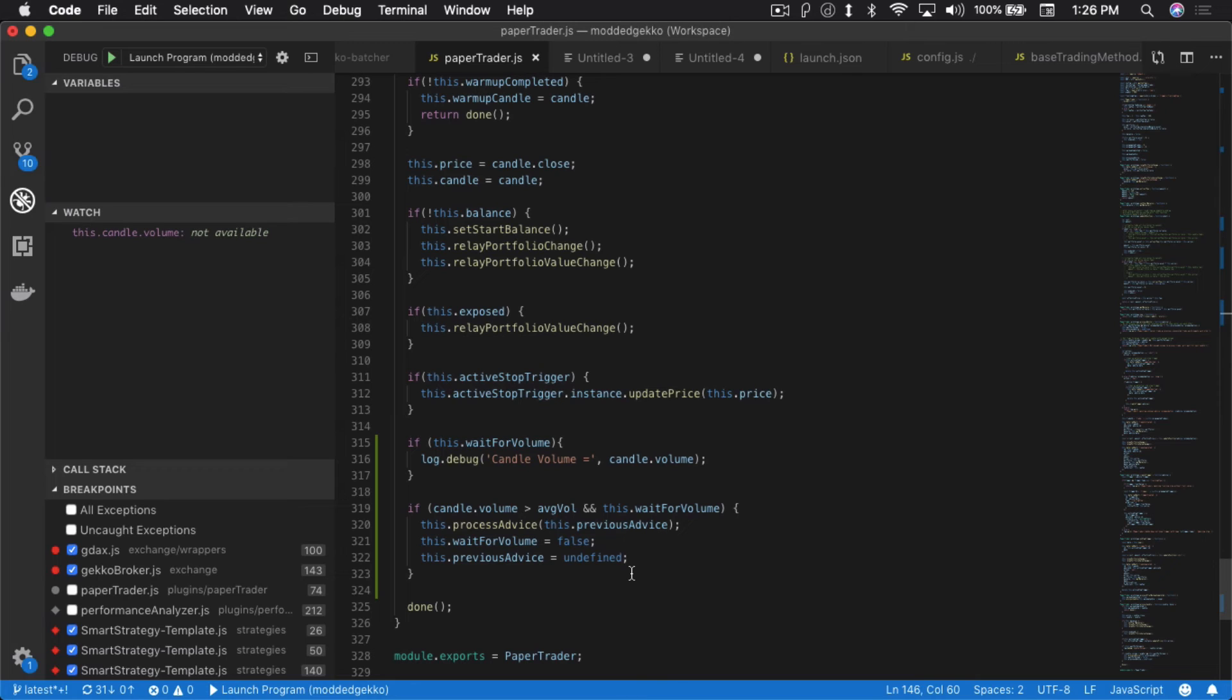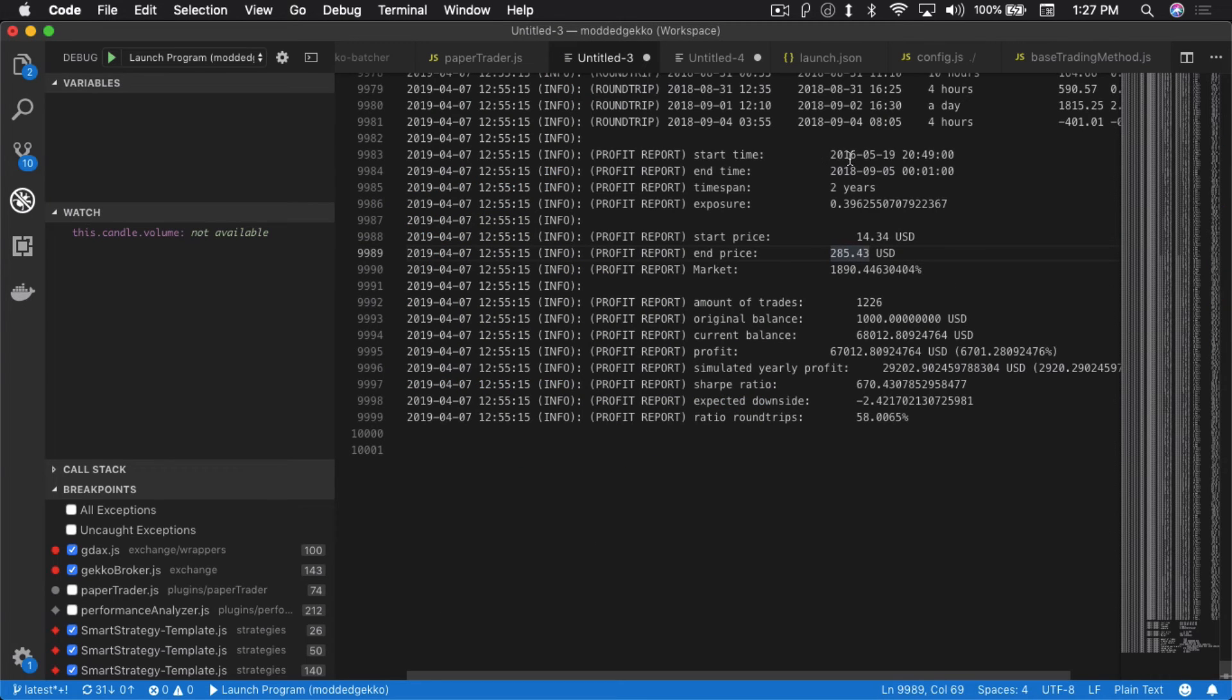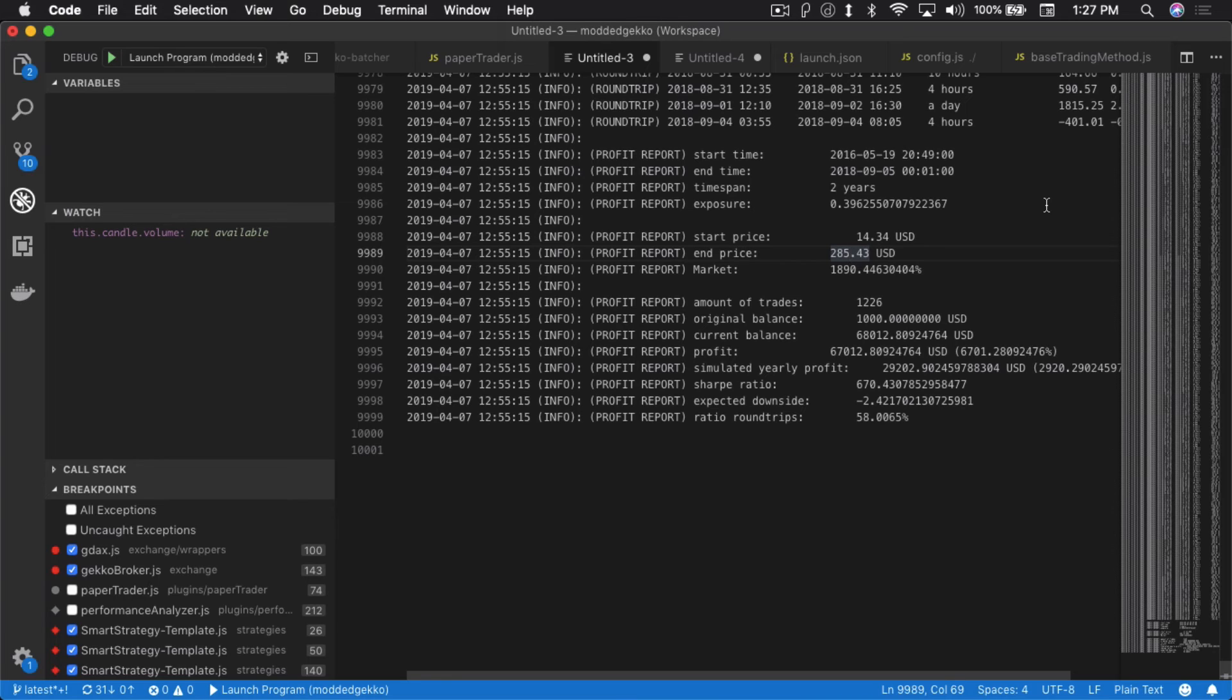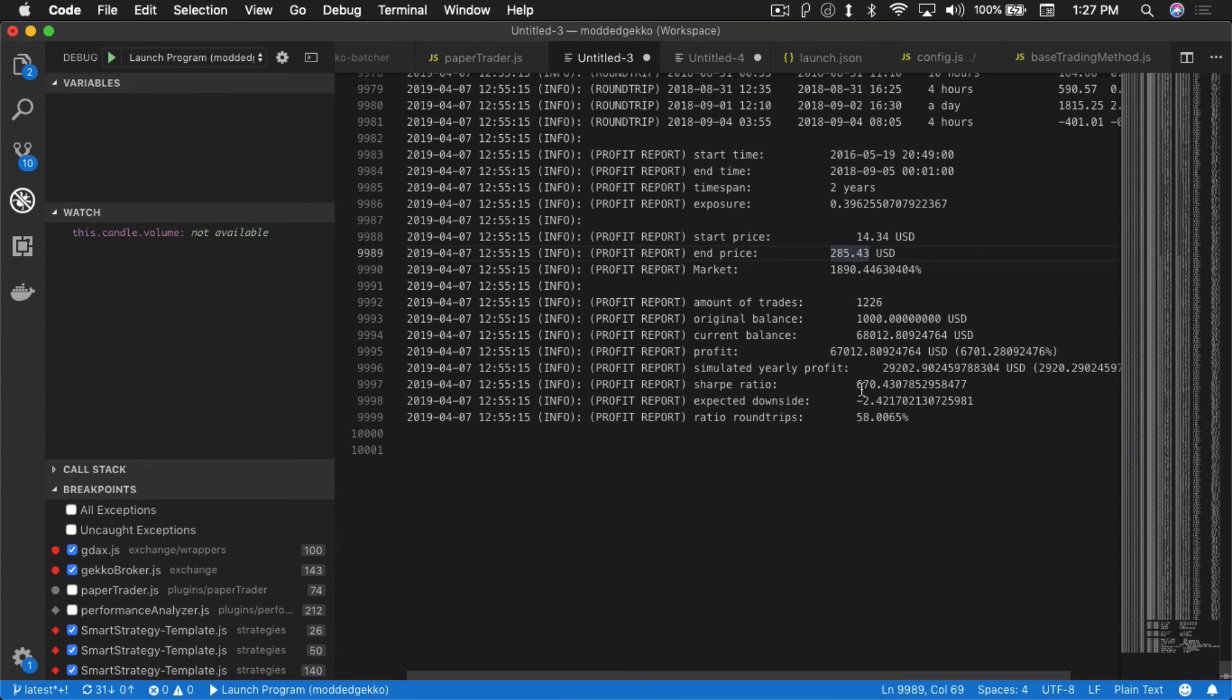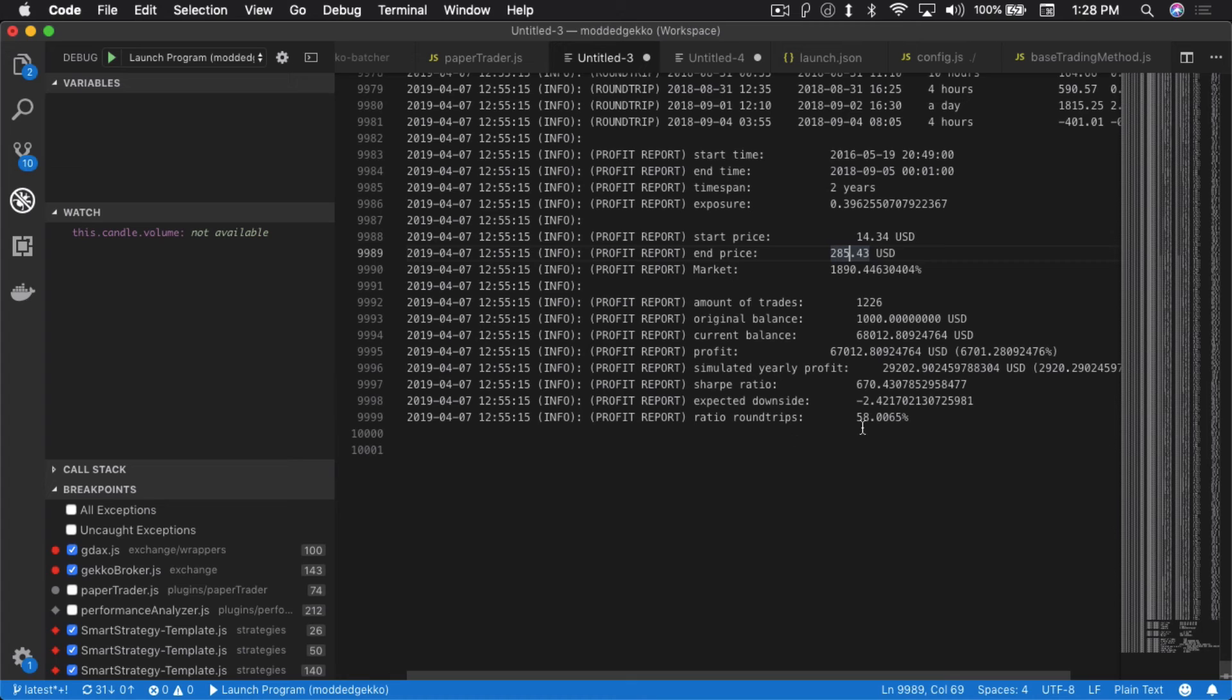Before all these changes happen, let's just assume you ran Gecko with the default paper trader that came with the default Gecko. This is the roughly two-year span I was talking about. This is between May of 2016 to September of 2018, where we cover a good portion of the down period that we experienced in 2018, not the whole entire thing but a good portion of it. And again this is USD Ethereum. So the default setup with a starting balance of $1,000, you still make $67,000 in profit. Because again this is the default setup. This assumes that every trade that was issued goes through, and that's obviously not the case. The number of trades, 1,226, and it makes 6,700%.